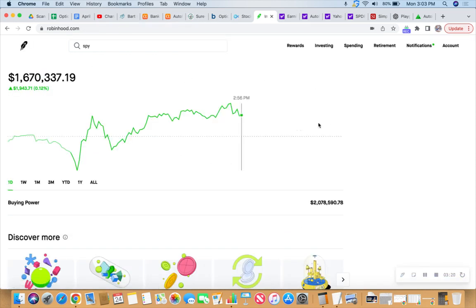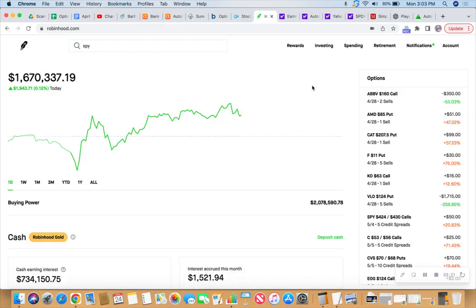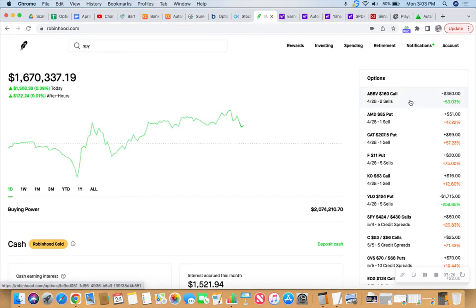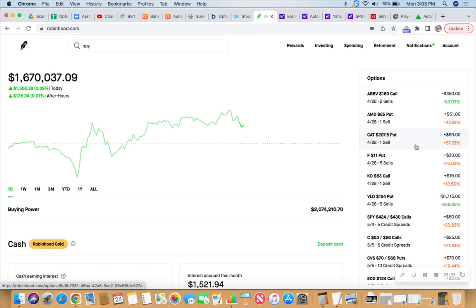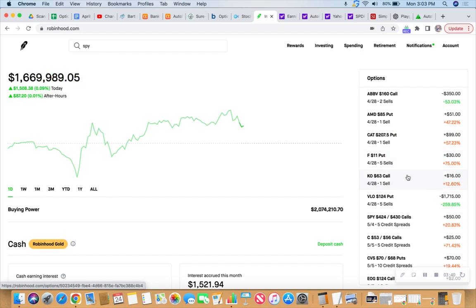And what else is happening in general? We still got to work on that AbbVie call this week. Our AMD put isn't doing too bad, 47% into the profit. Caterpillar, 57% into the profit. The Ford puts, we got five of those, they're 75% in the profit.